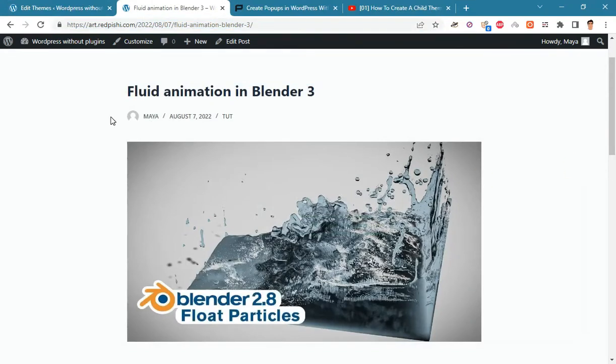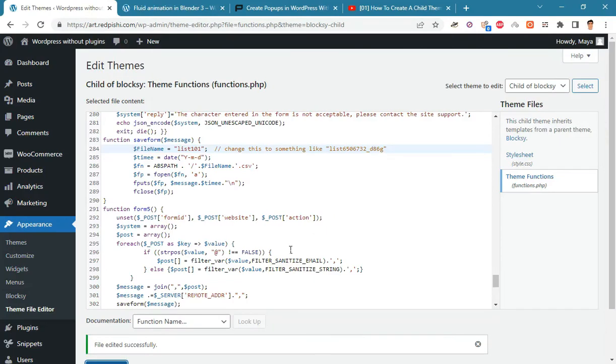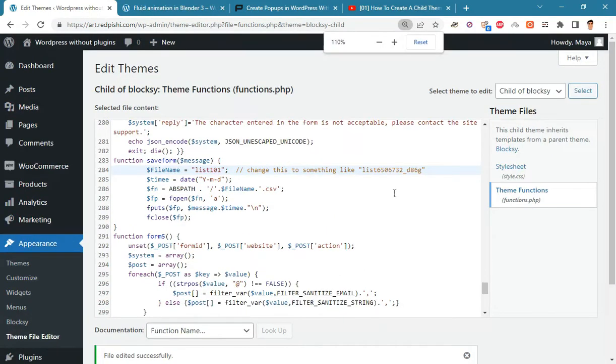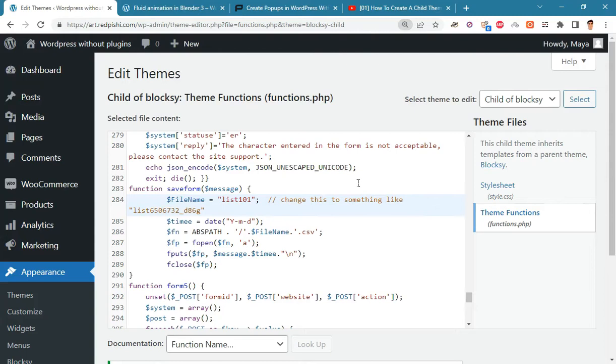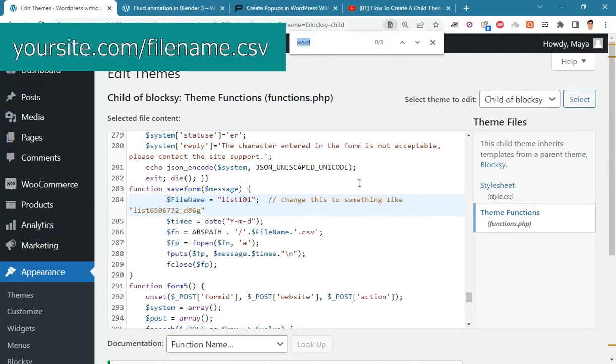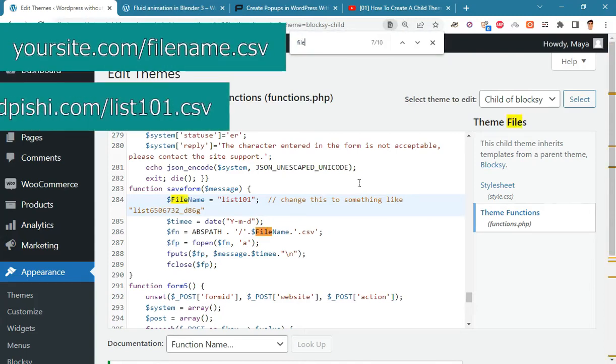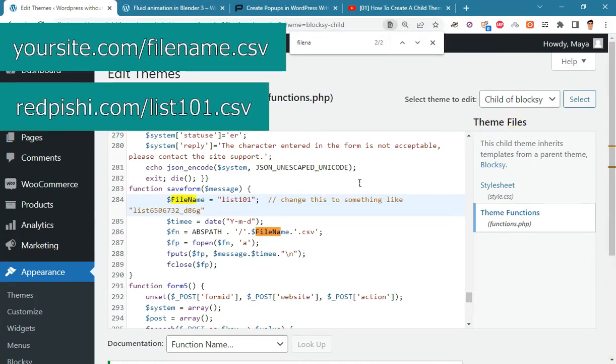The CSV file of saved emails is stored in the root folder of the website and its name is the same as the file name variable with the CSV extension. Yoursite.com slash filename dot CSV.